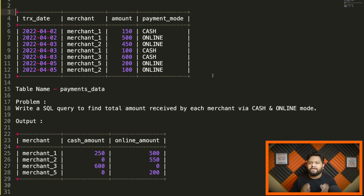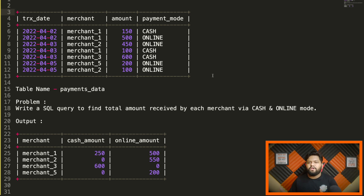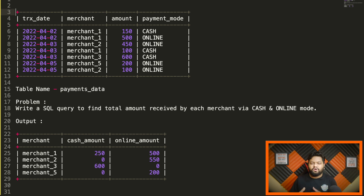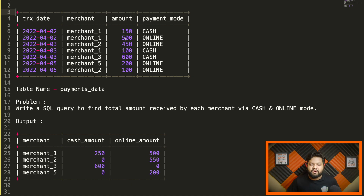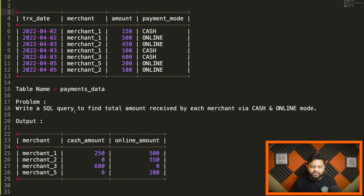On the Amazon e-commerce platform there are multiple merchants from which we can buy products, and there are different payment modes like cash on delivery and online payment. This is the payments table — it captures all transactions by date for different merchants, showing the total cash amount and total online amount received each day. For example, on April 2nd, merchant one received 150 as cash and 500 via online mode for that particular day.